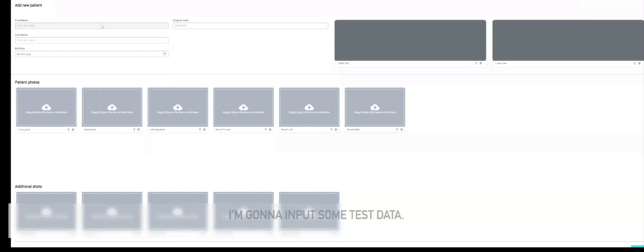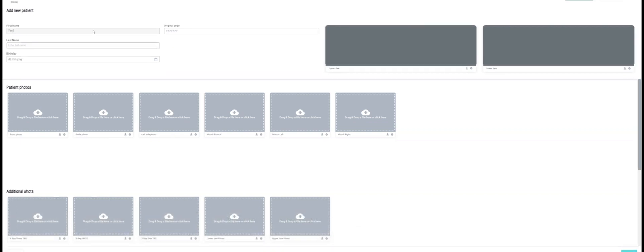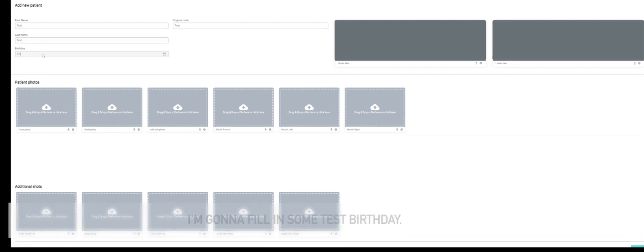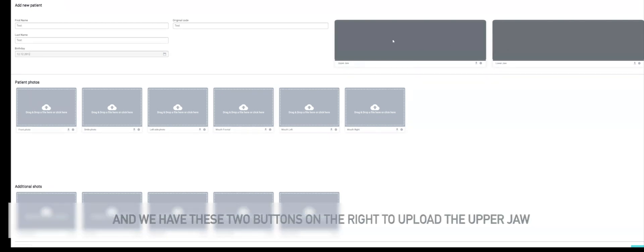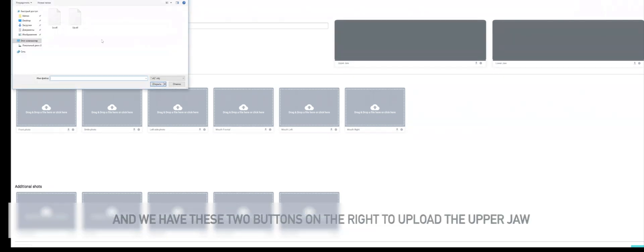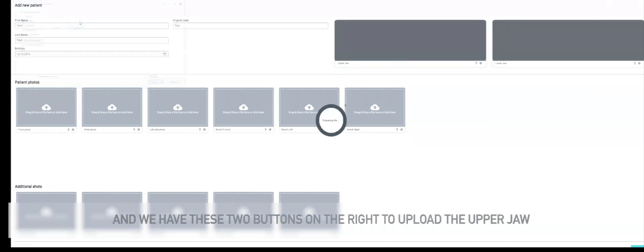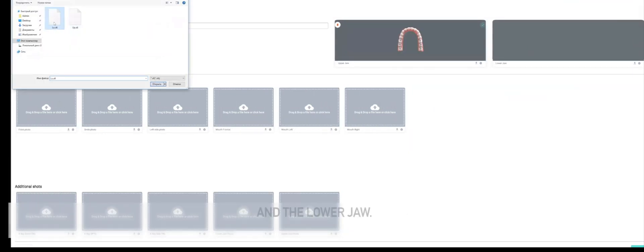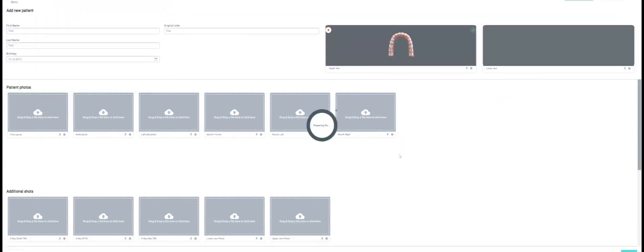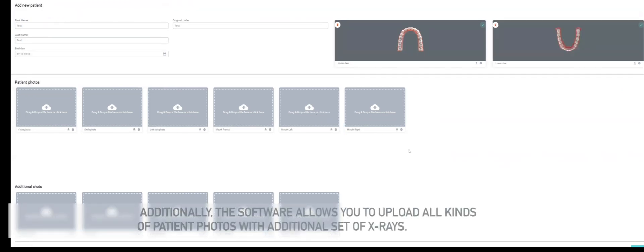I'm going to input some test data, fill in some birthday, and we have these two buttons on the right to upload the upper jaw and the lower jaw. Additionally, the software allows you to upload all kinds of patient photos with additional x-ray sets.